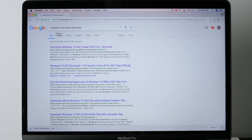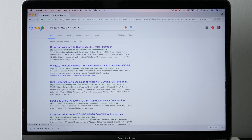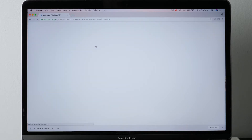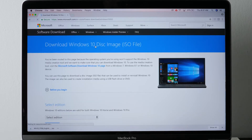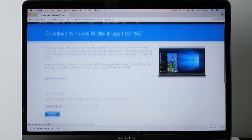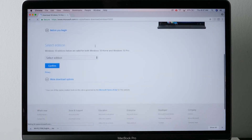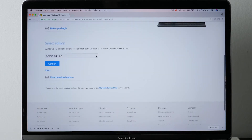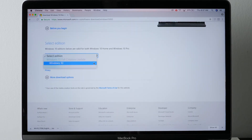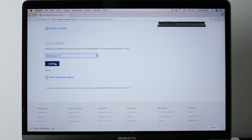Go to Google and type in 'Windows 10 ISO Direct Download.' Hit Search. It should be in the top search results. Click on that. You should see the official Microsoft Windows Download page.